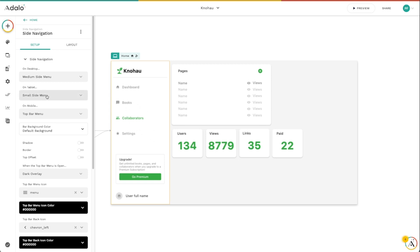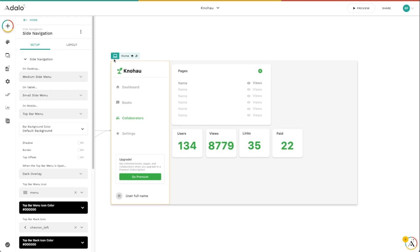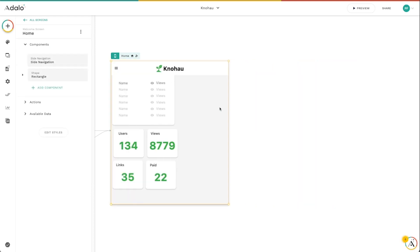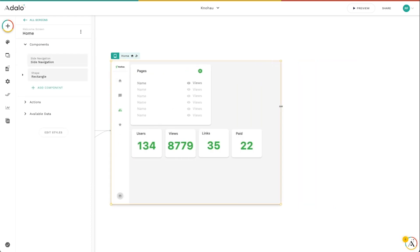On tablet, I've selected that I want it to show the small side menu, which is that small one that we saw just a second ago. There we go. This one right here. This is the small side menu.